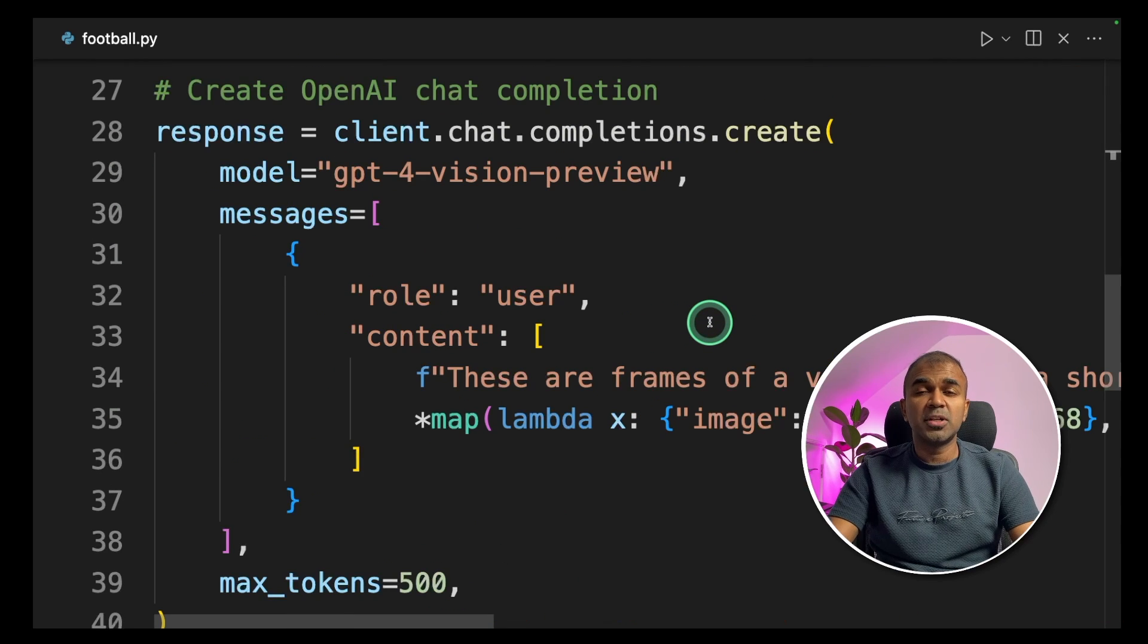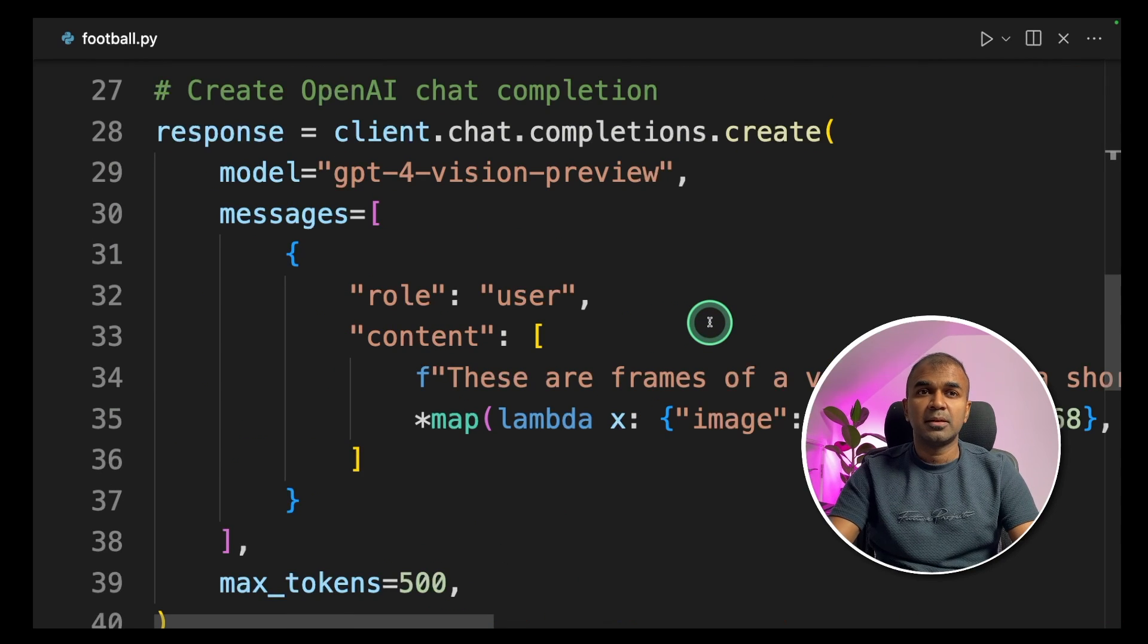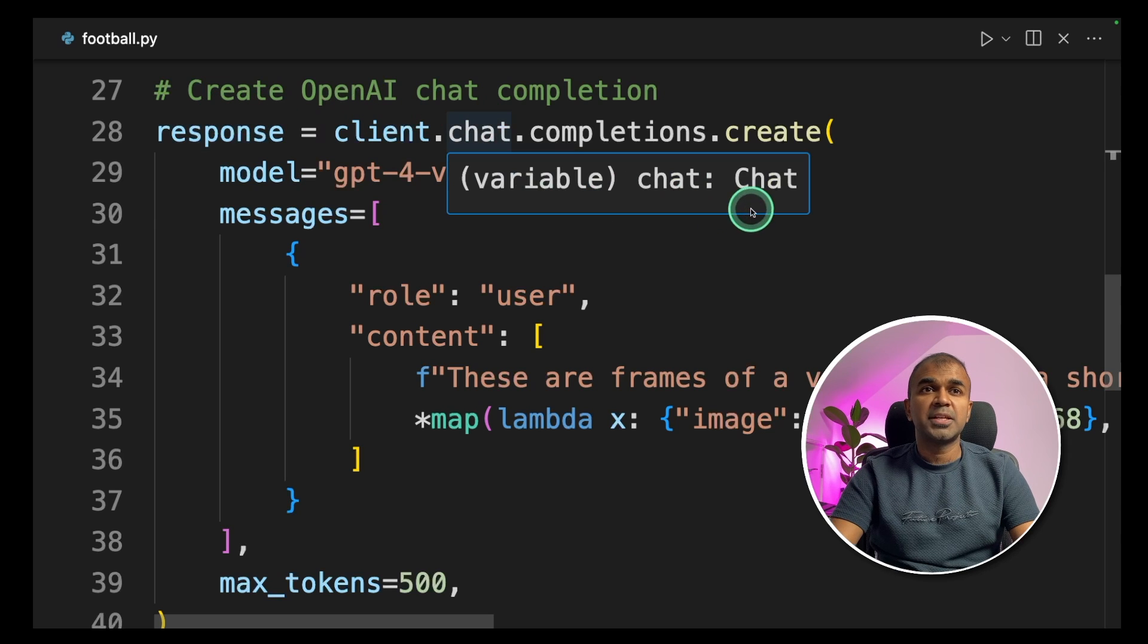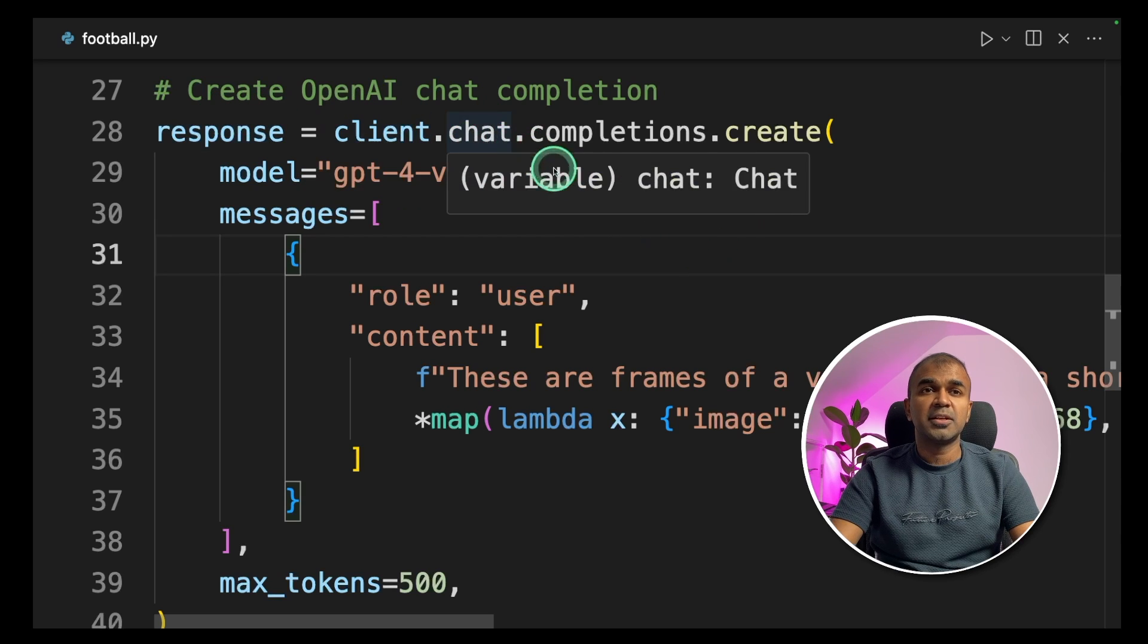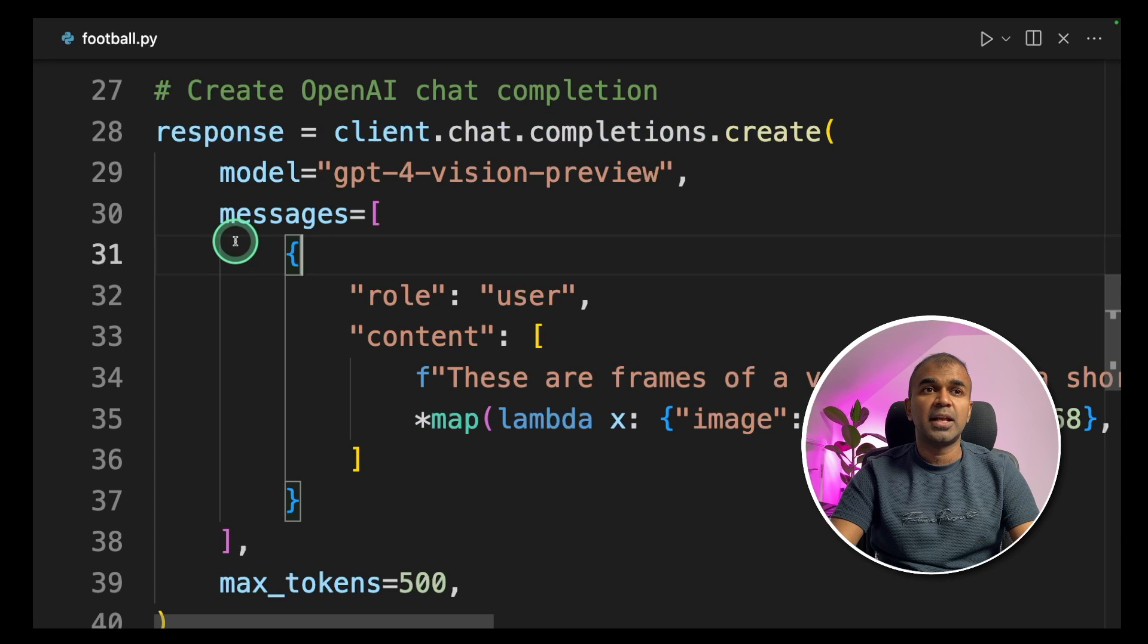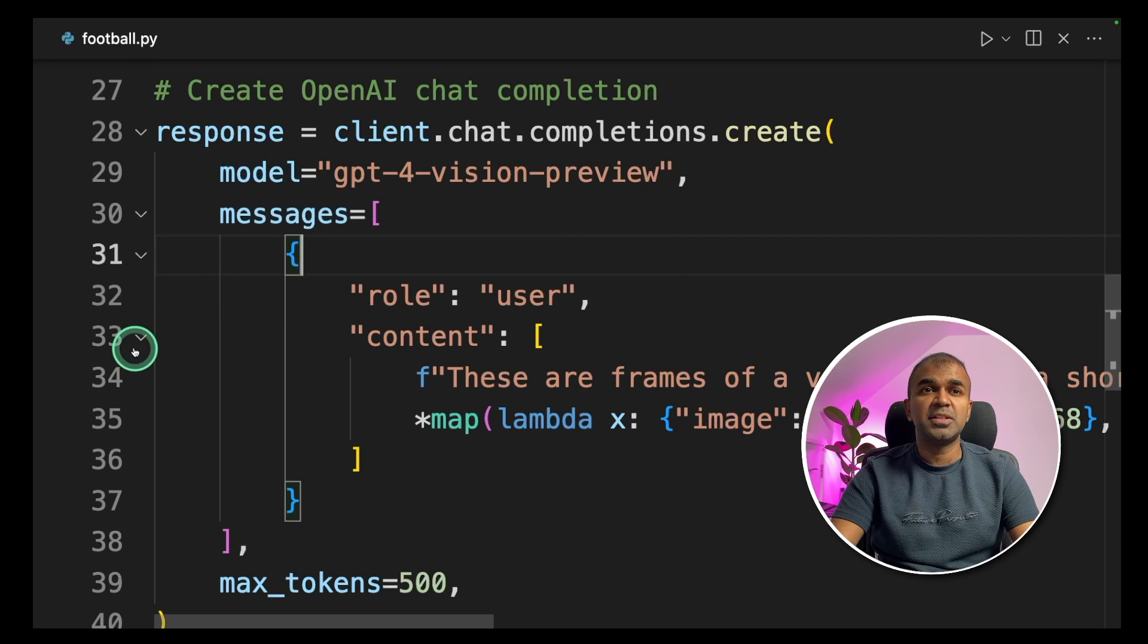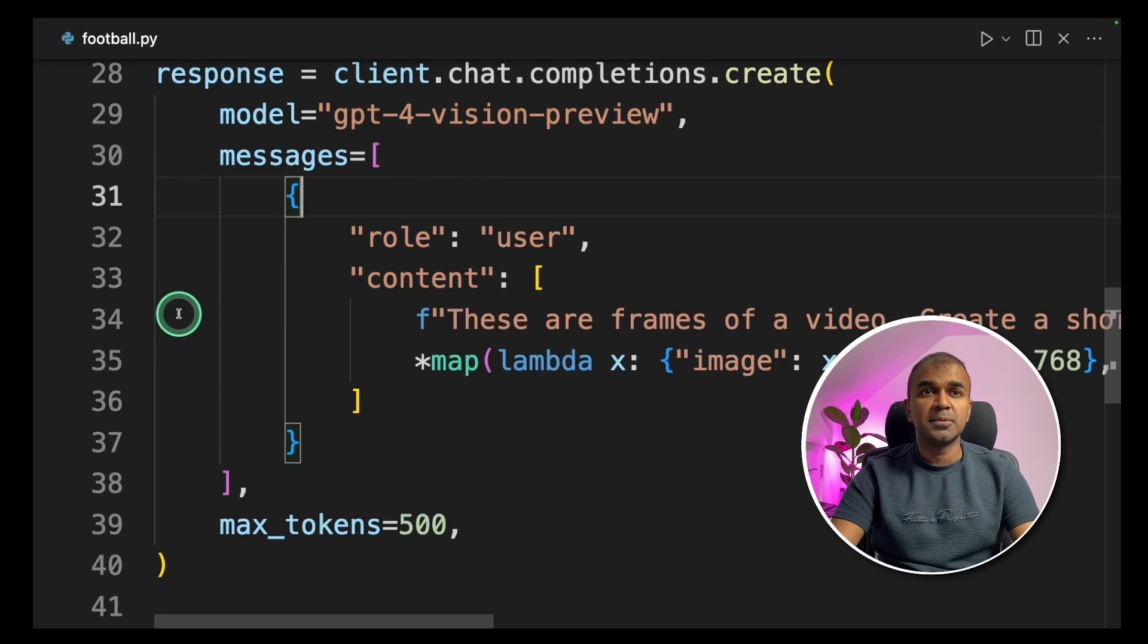Now those encoded Base64 frames will be added to the prompt. So create an OpenAI Chat completion. That is client.chat.completion.create. And you are mentioning the model name, that is GPT-4 Vision Preview. And in the messages you are giving the role as user, then providing the content.